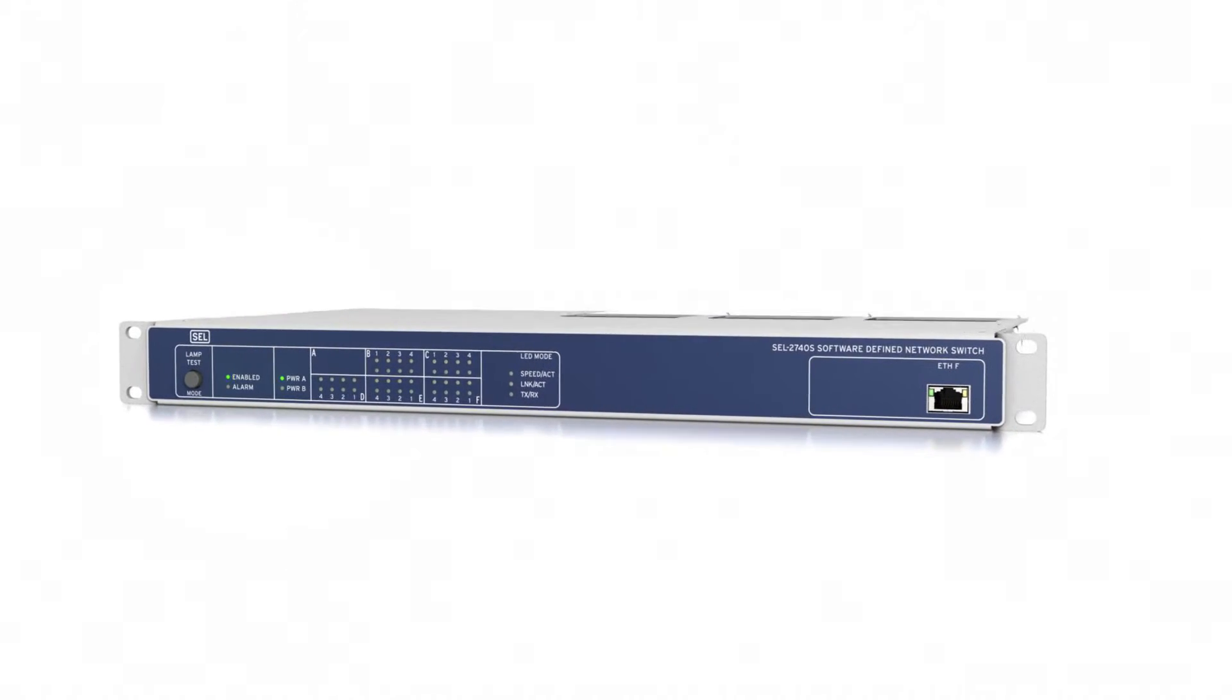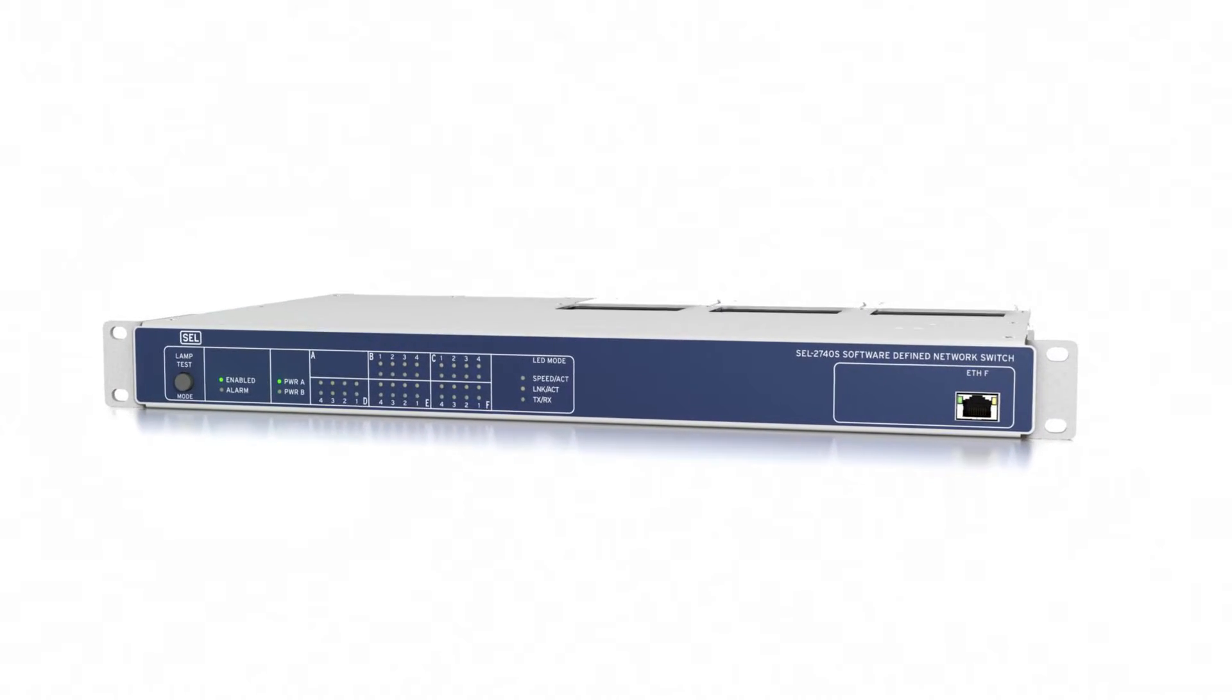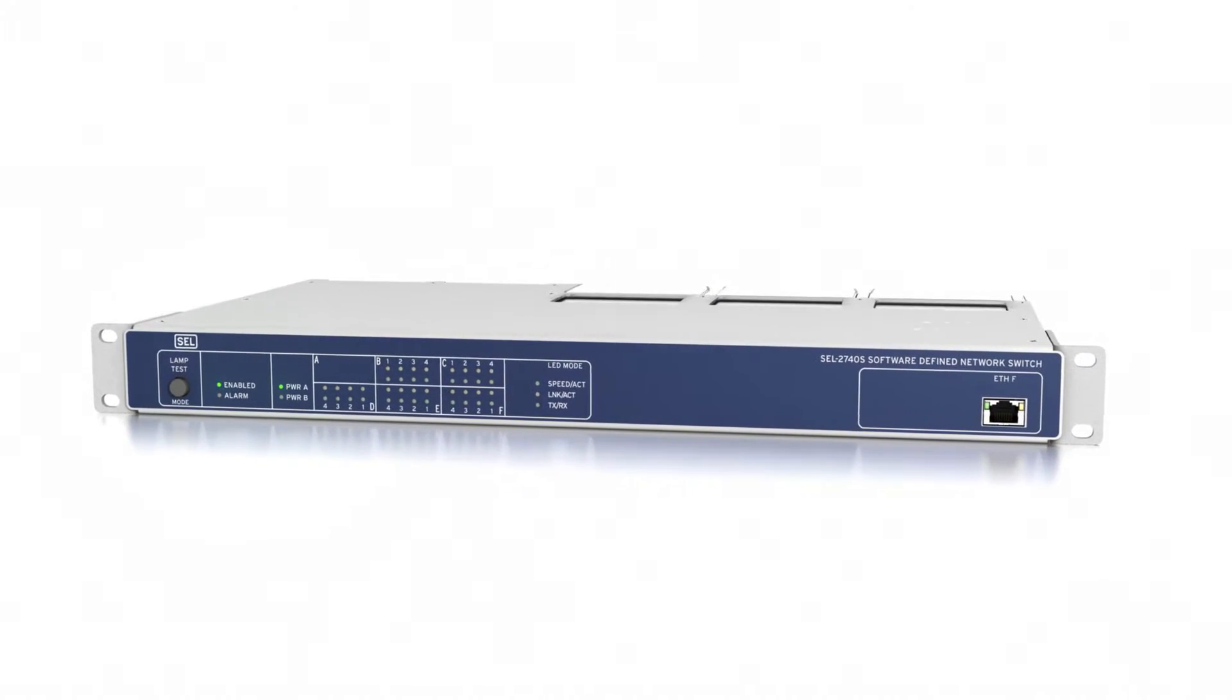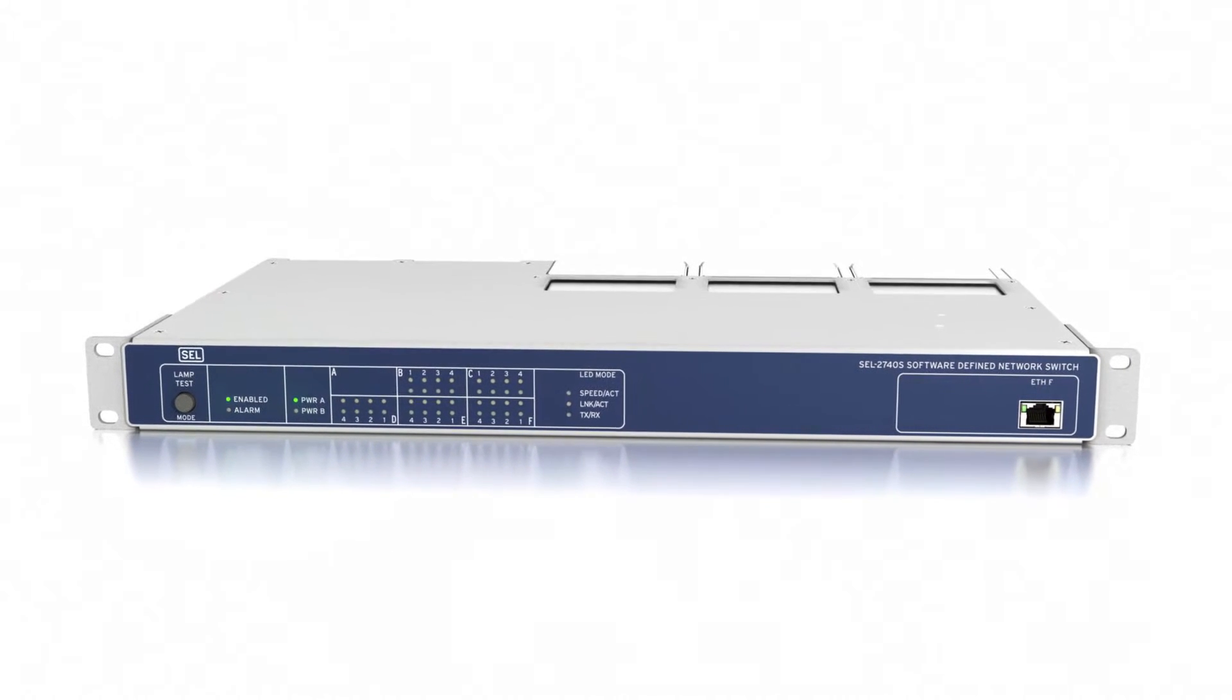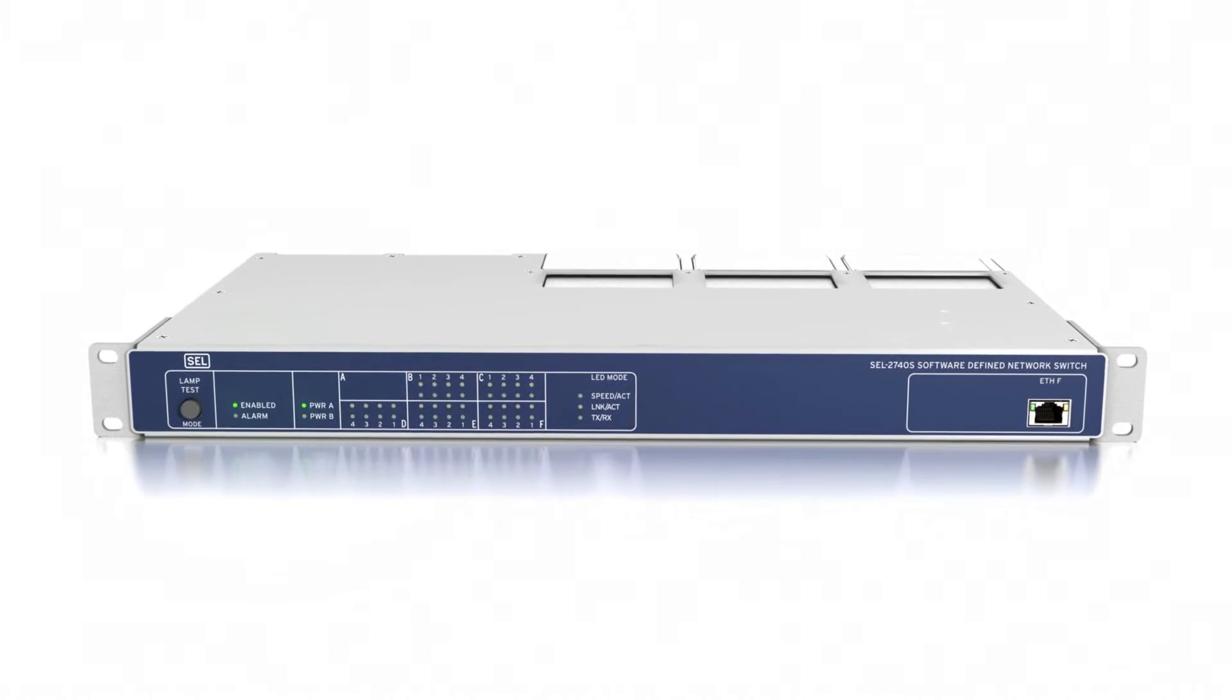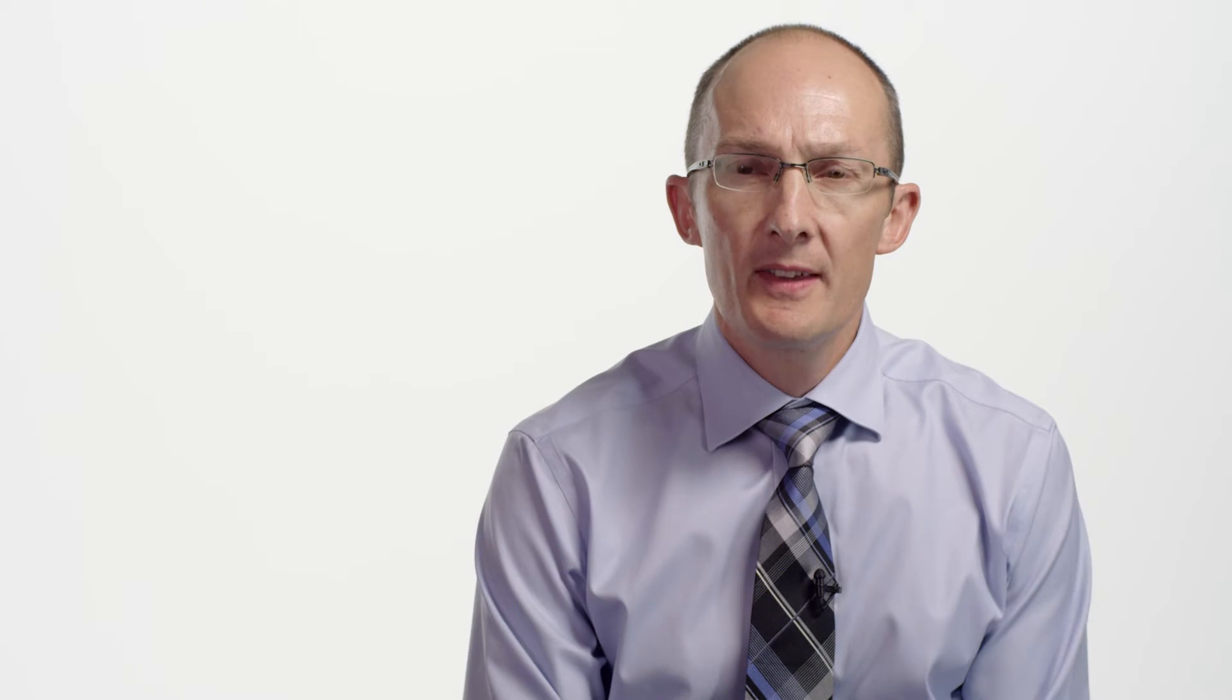Software-defined networking is a revolutionary approach to solving the inherent limitations of Ethernet. Ethernet was never designed with real-time operational system requirements in mind.